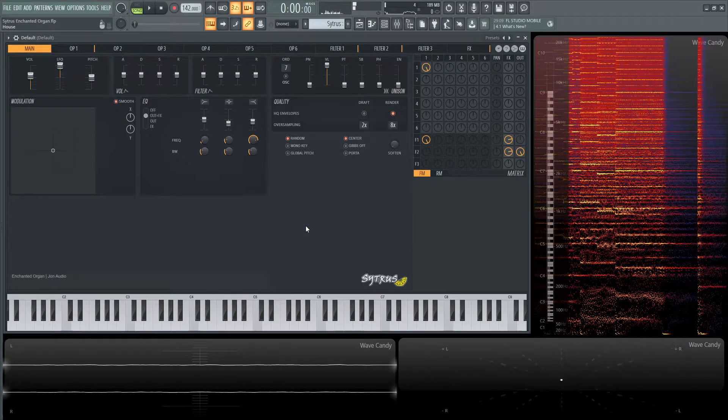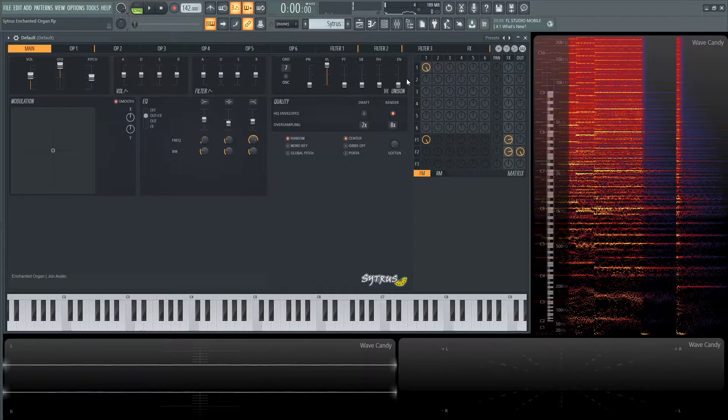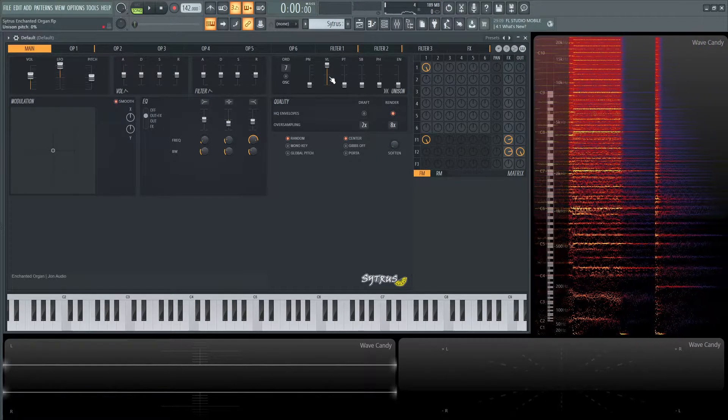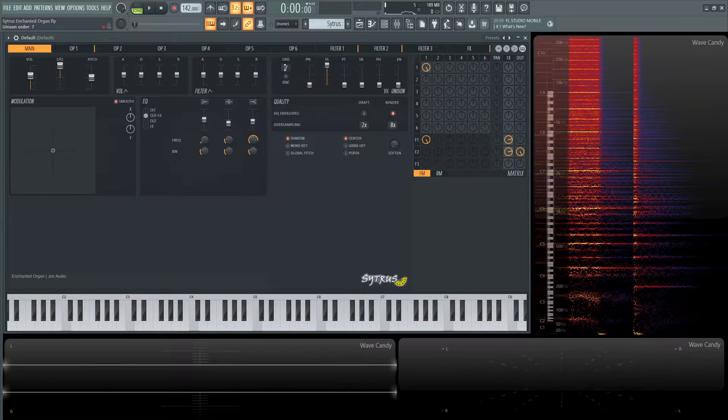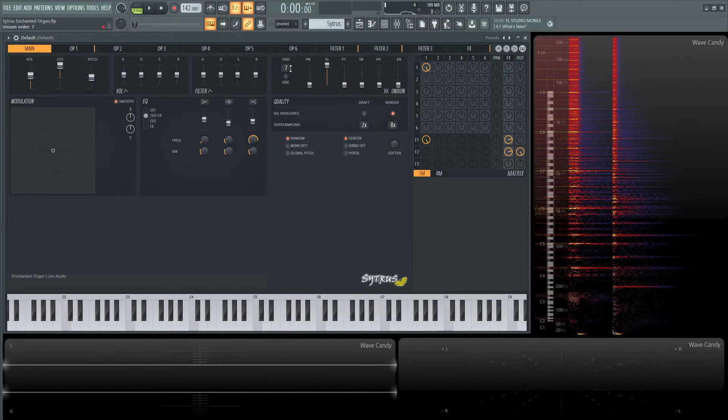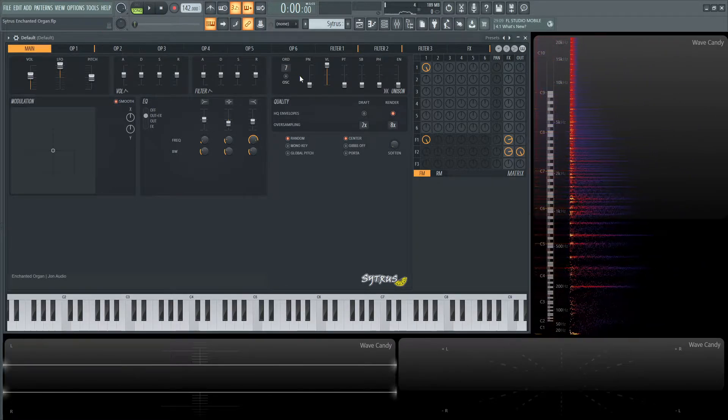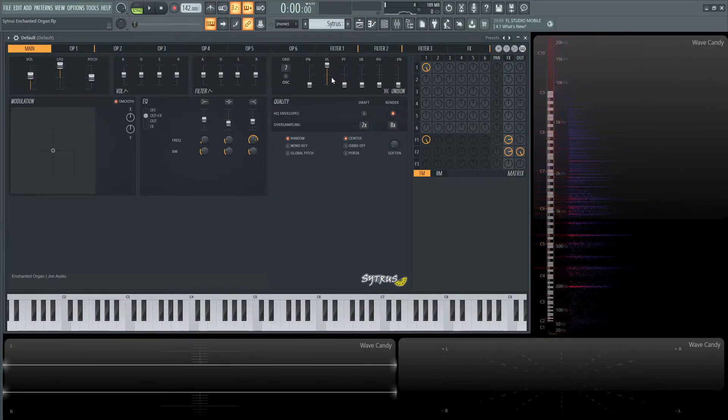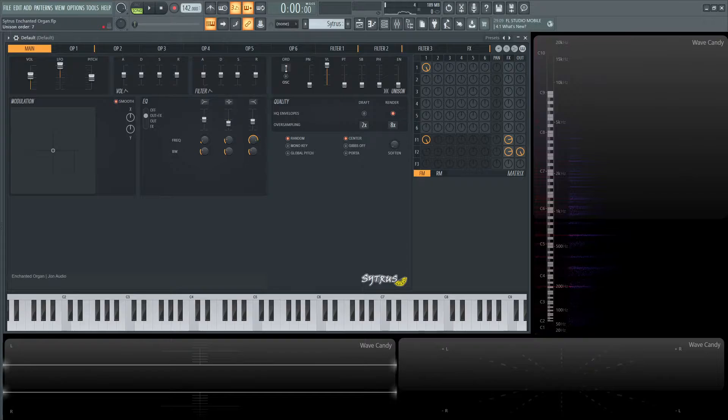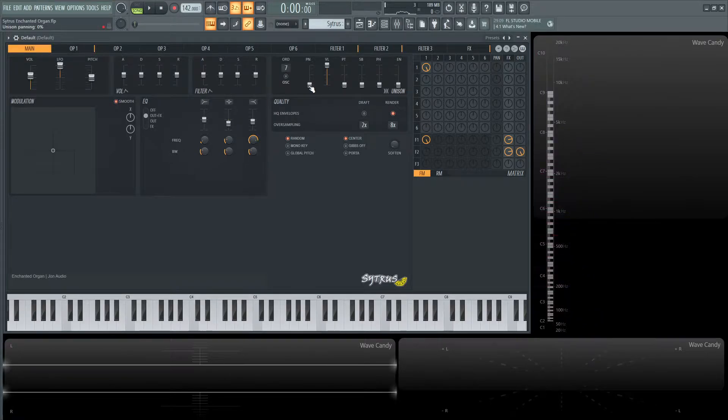Alright, so this is going to be one operator and seven orders of unison. Like the last video, we have seven orders here. The pan is going to be zero.